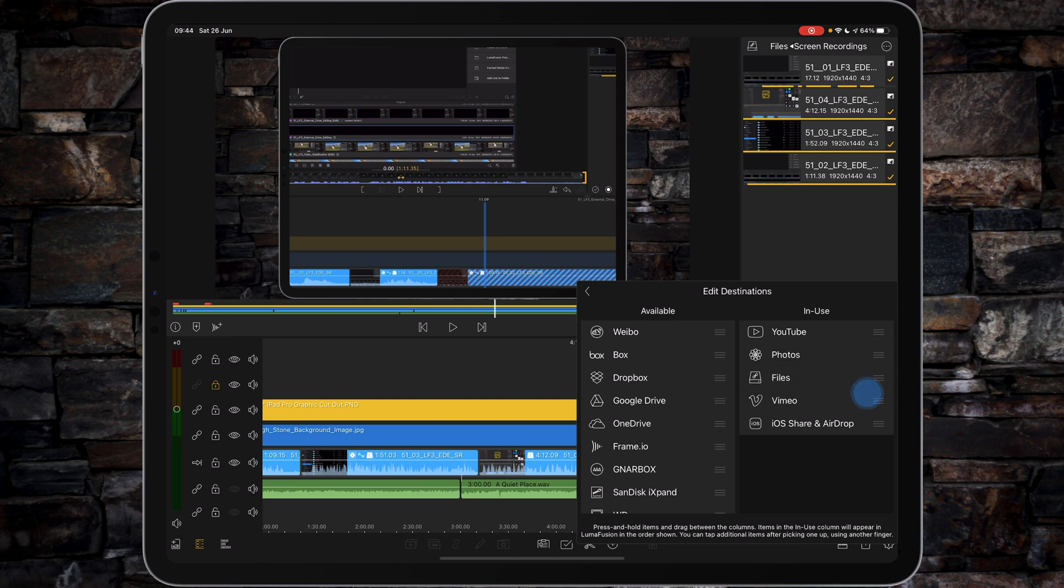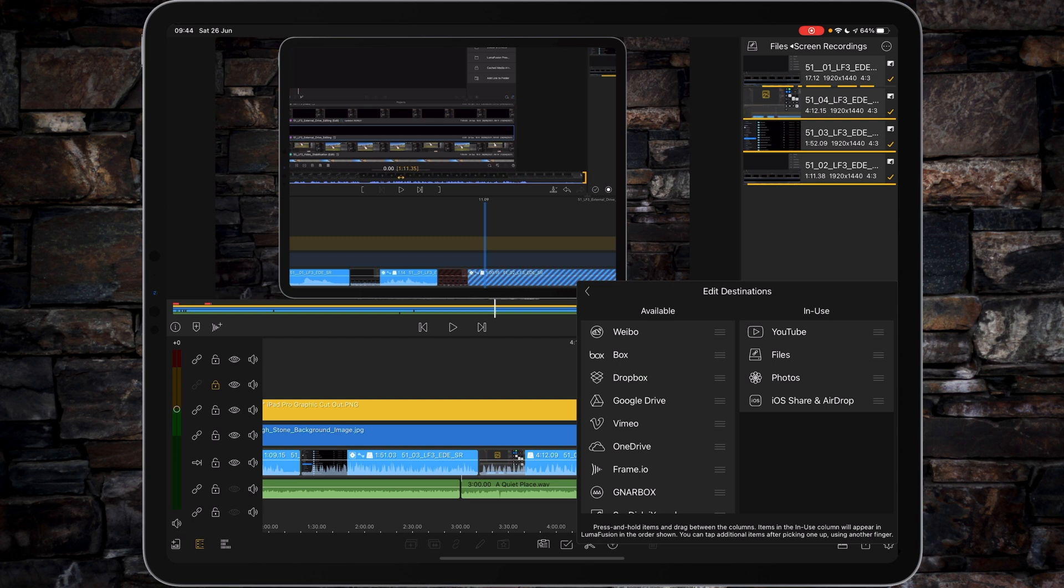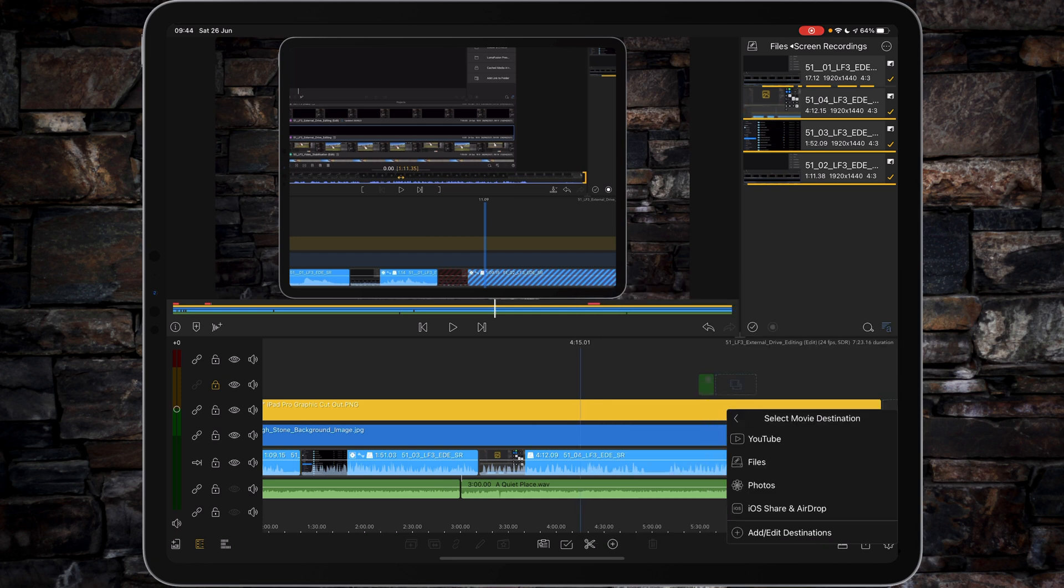I don't need Vimeo, so let's move it out of the way. We'll leave iOS Share and AirDrop in there as well. So YouTube is normally how I would do it, Files next, and then Photos third. That's the way we want to set it up, so we're going to save it to Files.